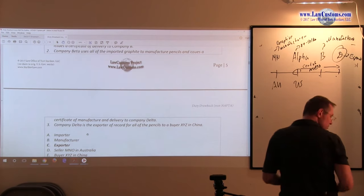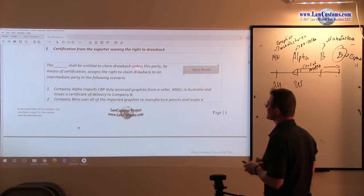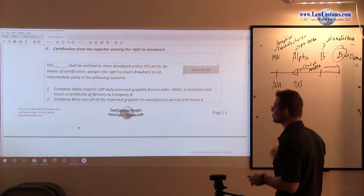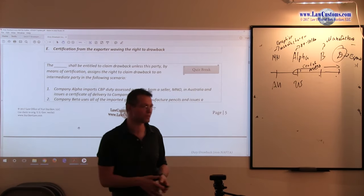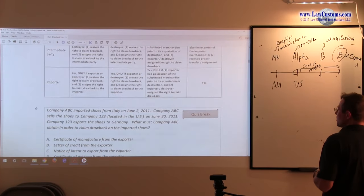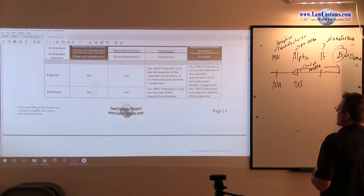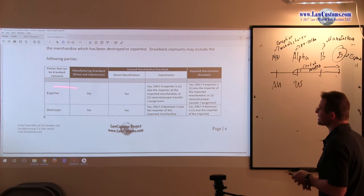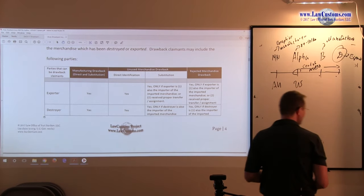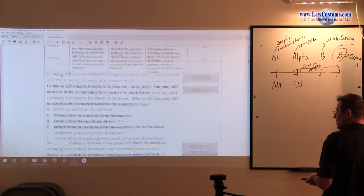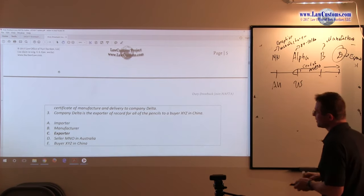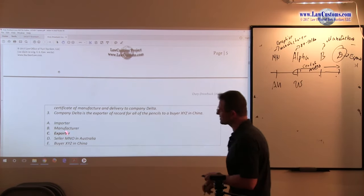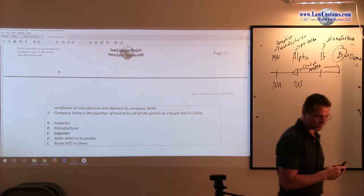Going back to the blank. The blank shall be entitled to claim drawback unless this party by means of certification assignment. What the customs examiners are asking is who is the default party to get this. The default party based on the chart of direct manufacturing drawback is the exporter. The exporter here is company D. So company D would be automatically entitled to claim that drawback. The exporter or company D is the correct answer. C is the right answer for this particular question.